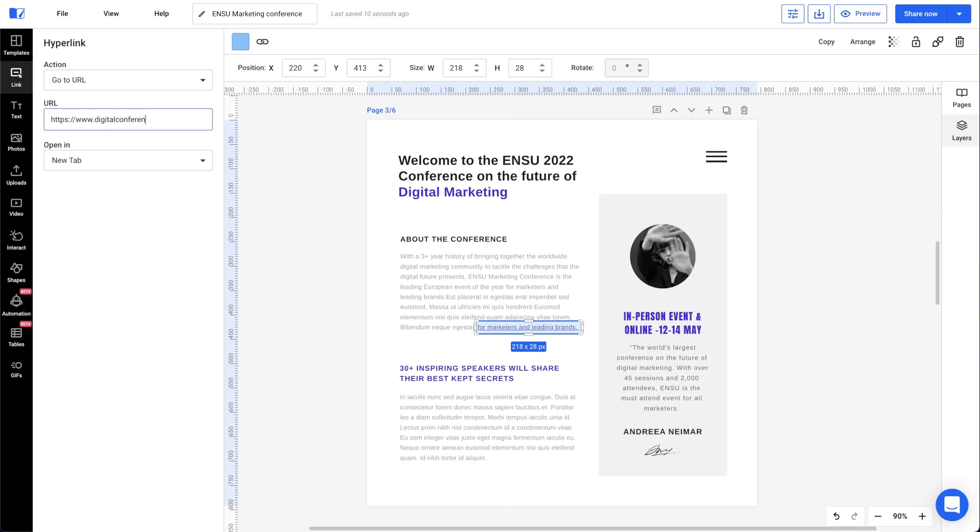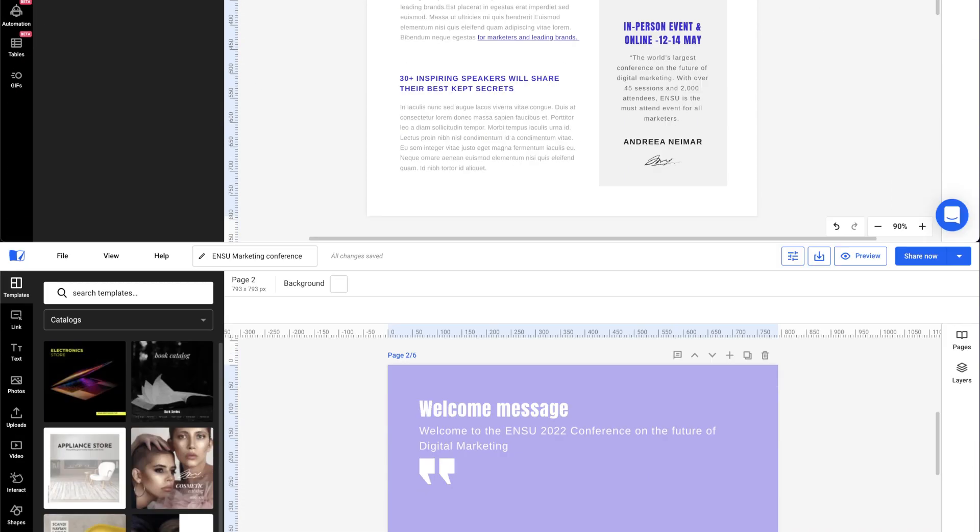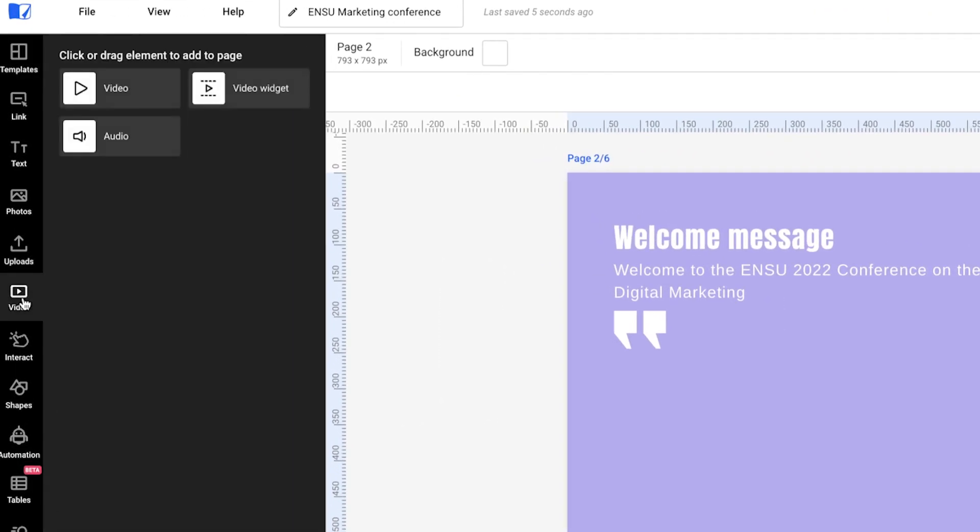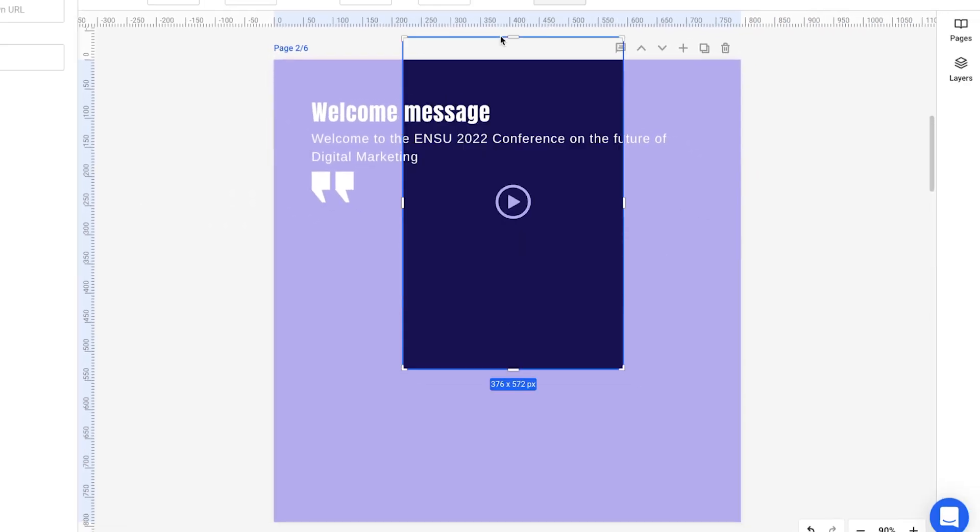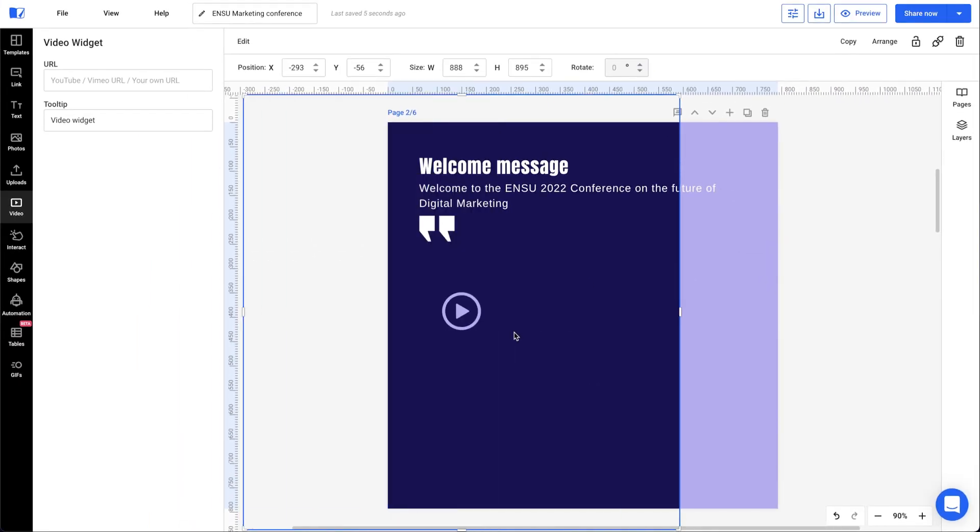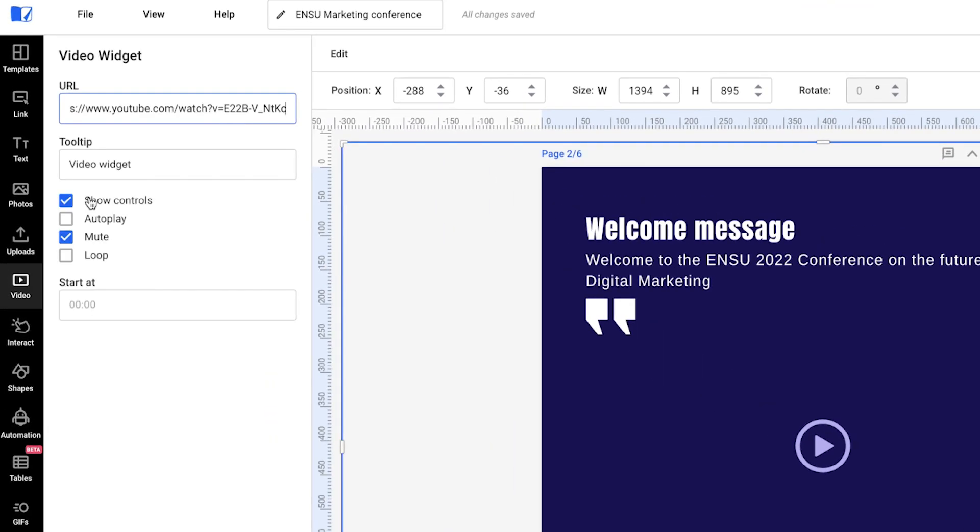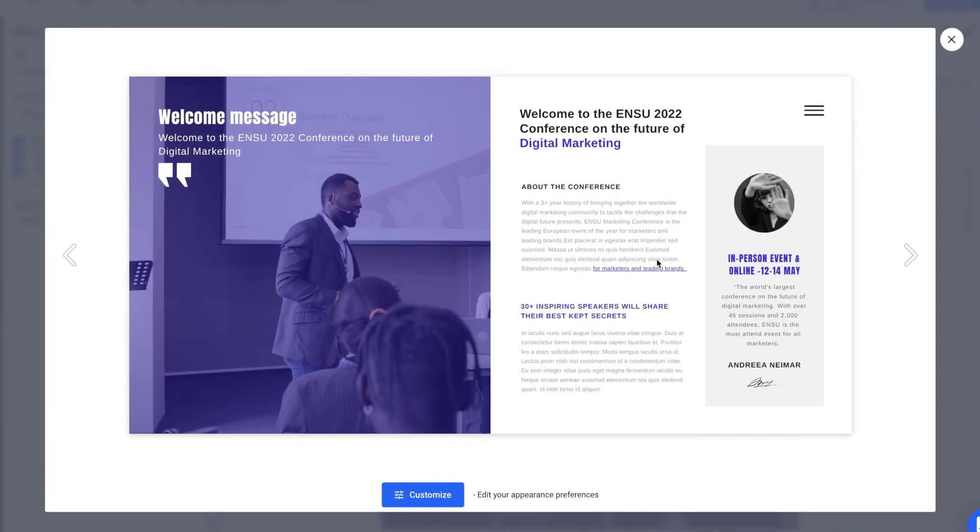Now, let's tease attendees with a little sneak peek of what they will be experiencing at the summit. So, let's add a video of last year's conference. By clicking the video tab and then dragging and dropping the video widget on this page, we'll paste the link and done. How cool is that?